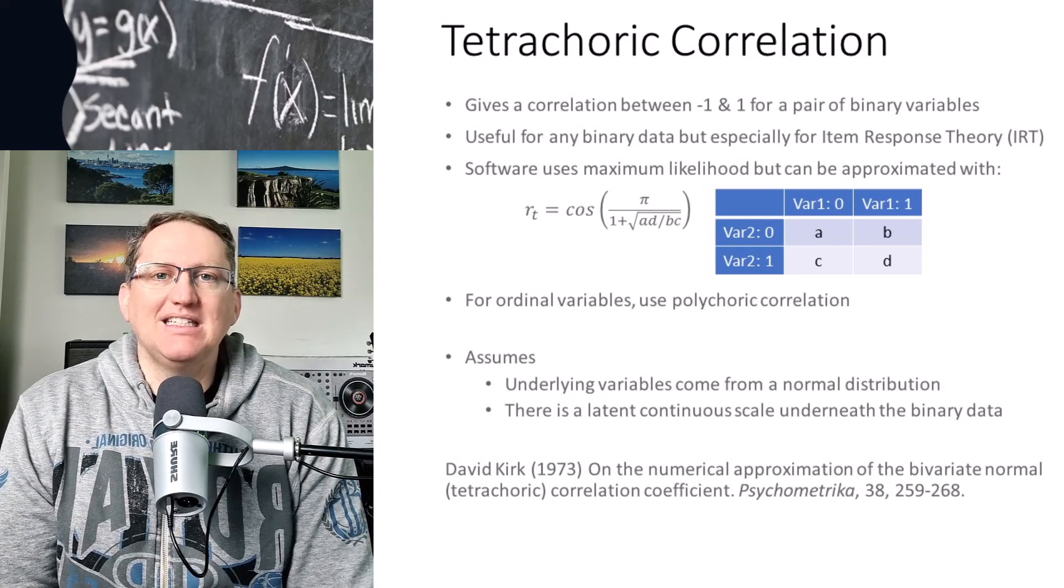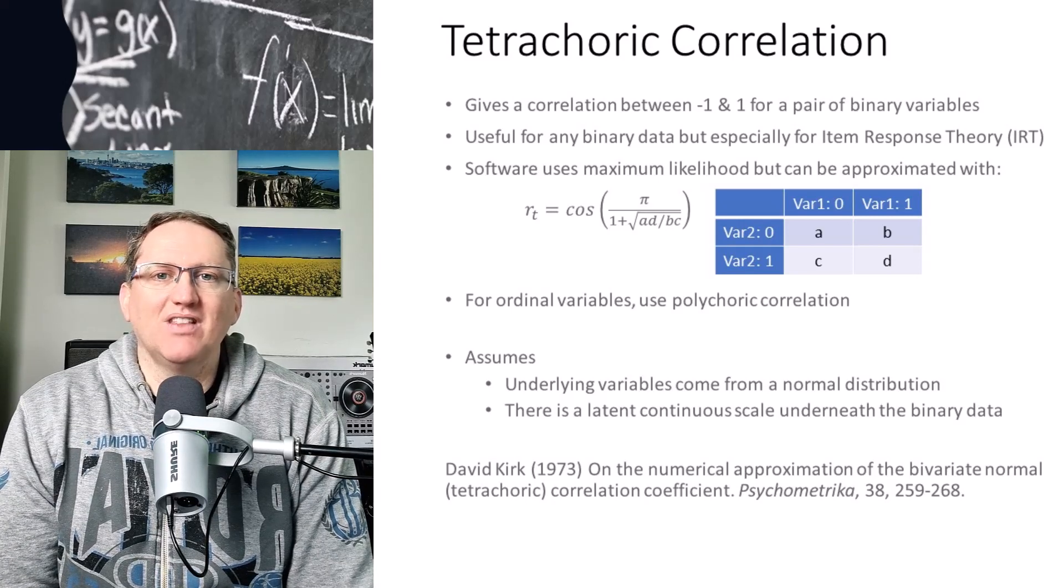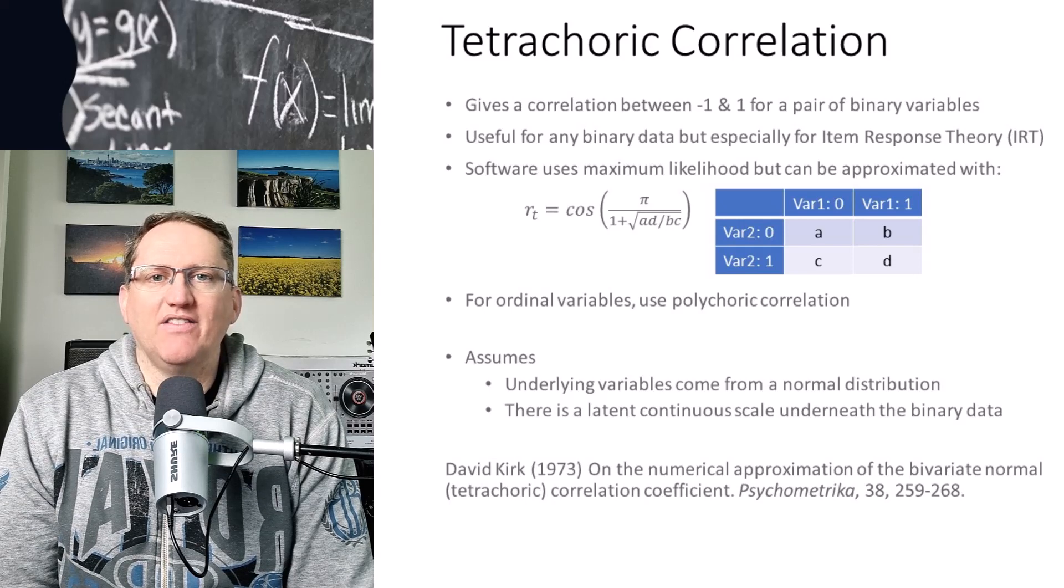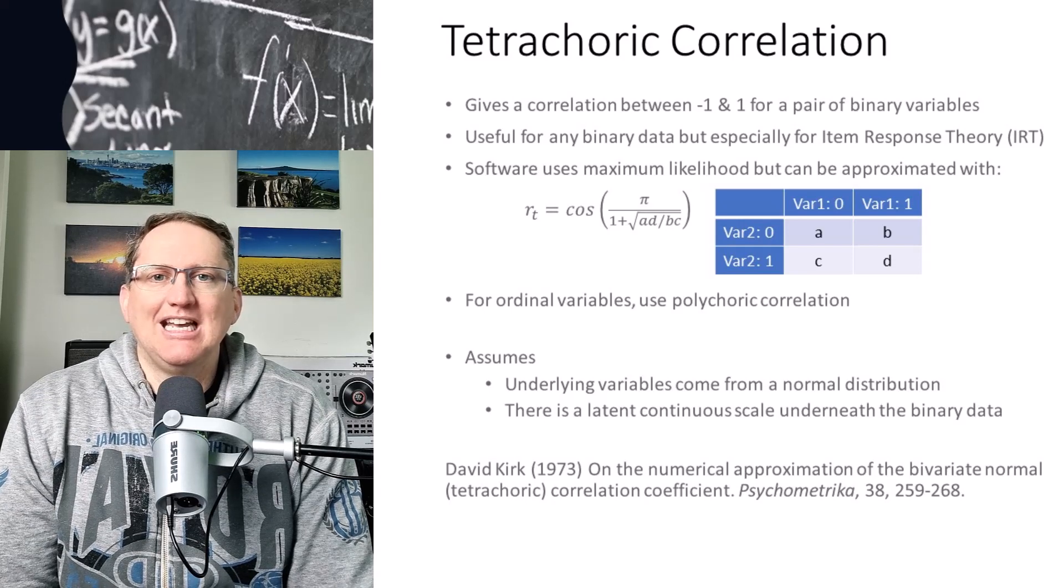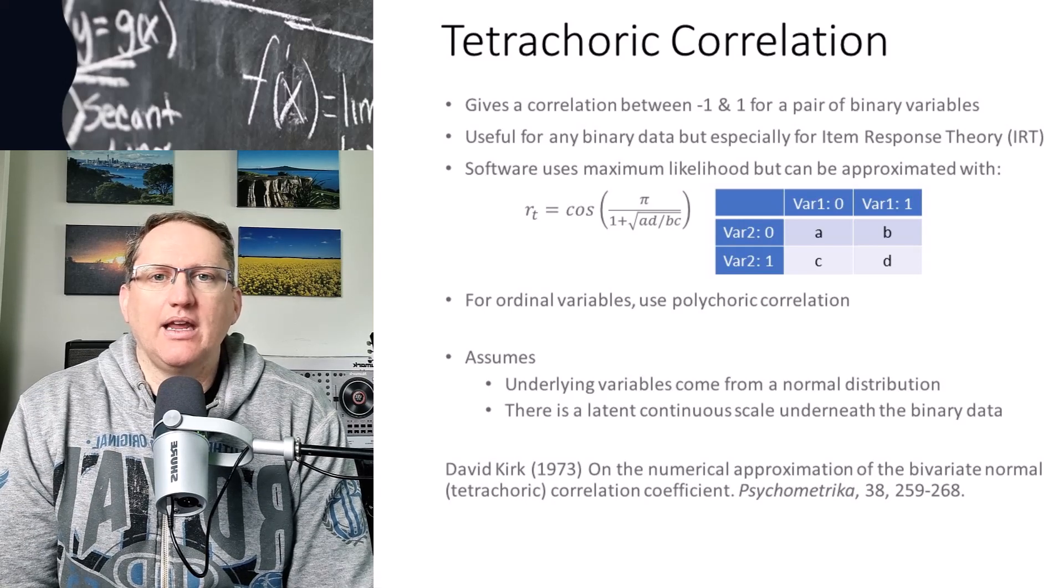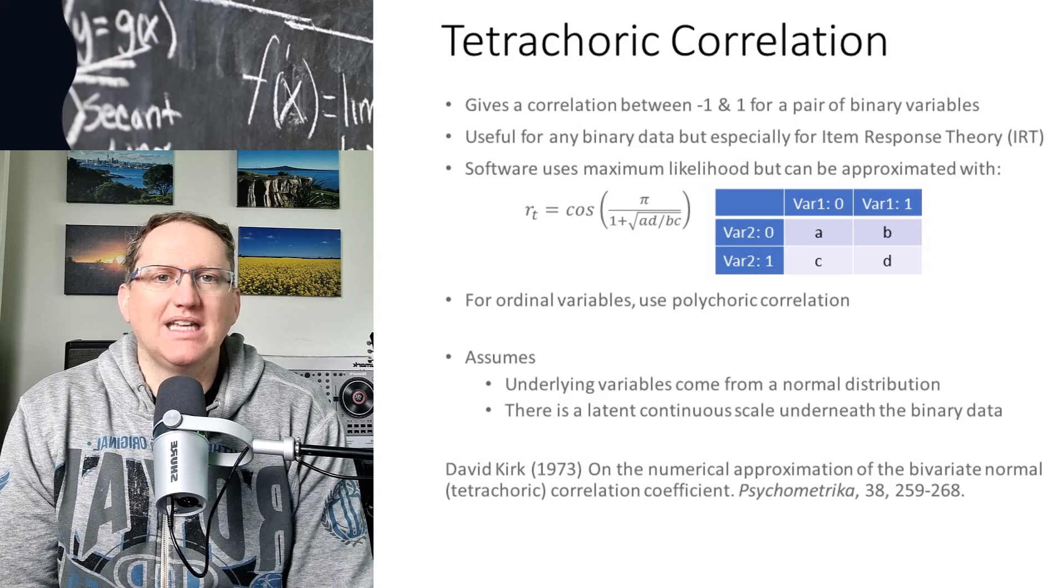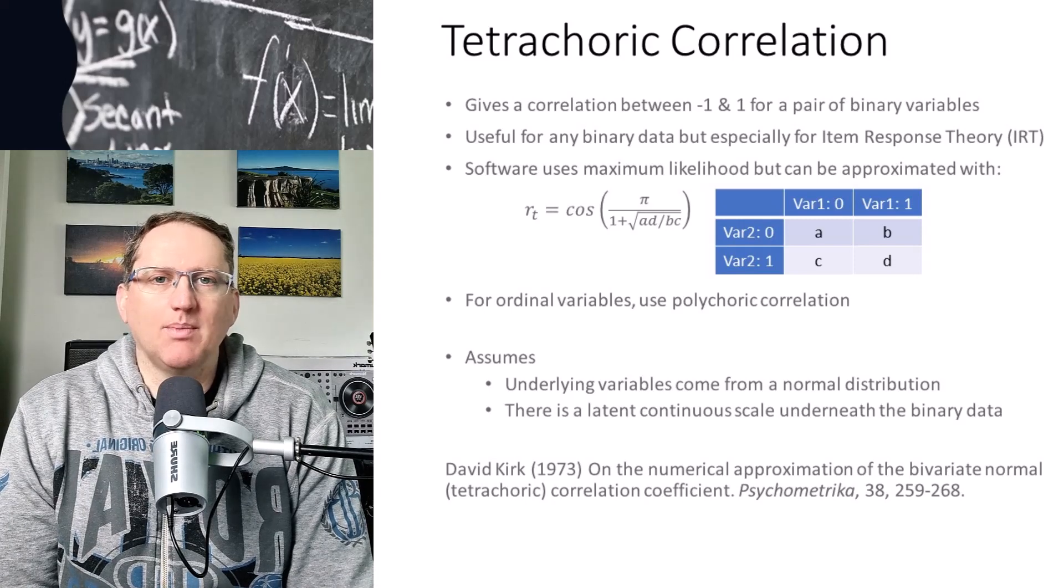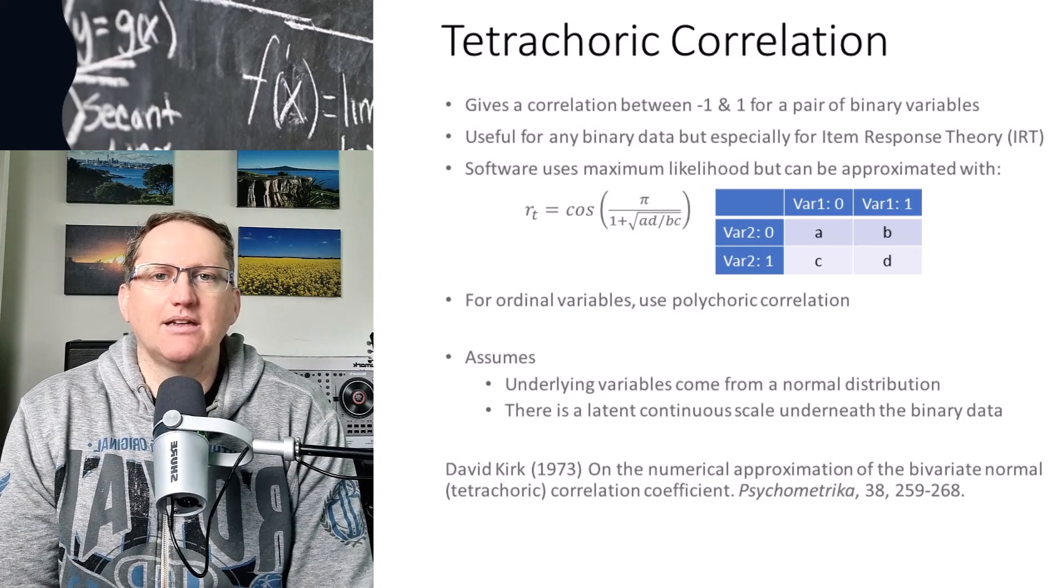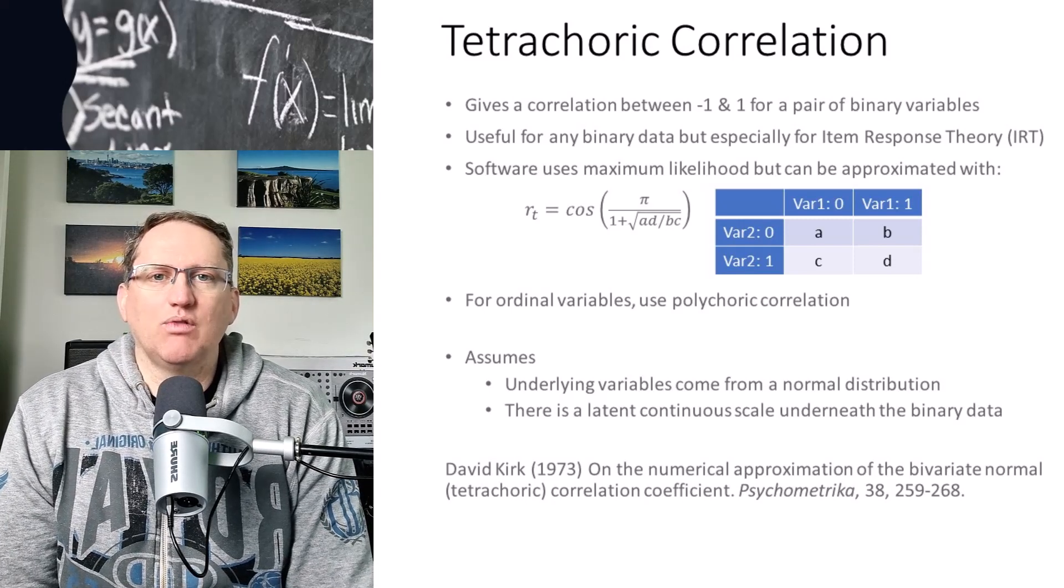But basically what we're doing is we're assuming that even though these are binary variables, there's some sort of underlying normal distribution, and we're taking an approximation of that. So there's some sort of latent structure.